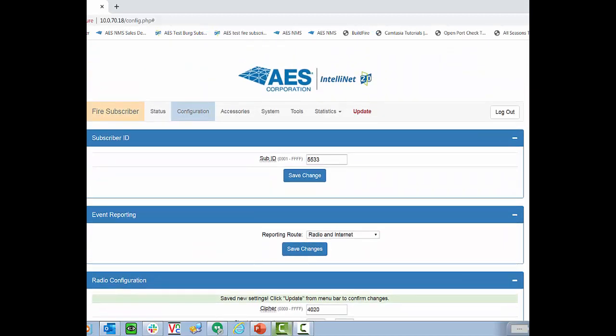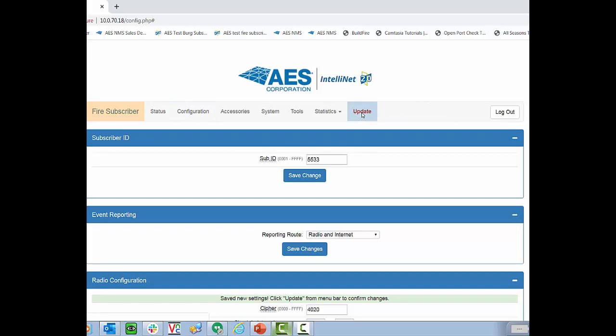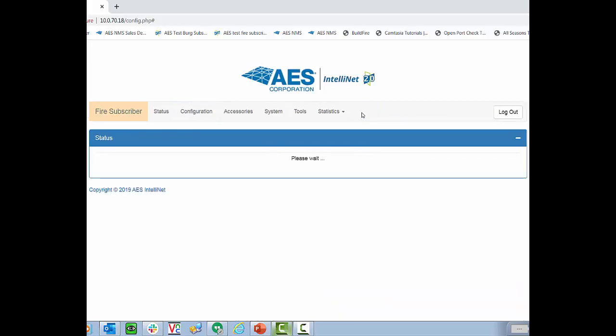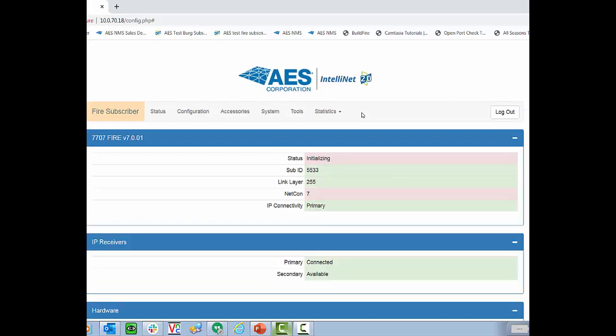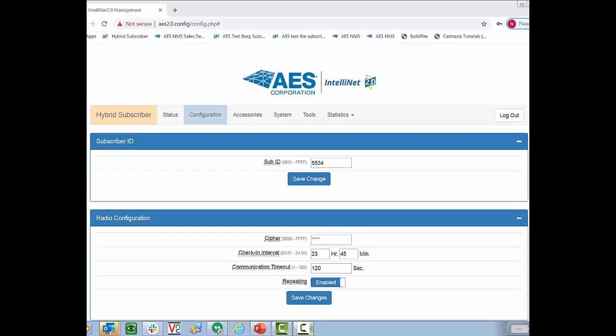Now that we've made all the changes required on this page, what we're going to do is we're going to go up and hit the update button. I highly recommend hitting update anytime you make changes to a tab before switching to a different tab. Anytime you update the cipher code for a subscriber, it will automatically reset. Now that we've entered the sub ID in the cipher,